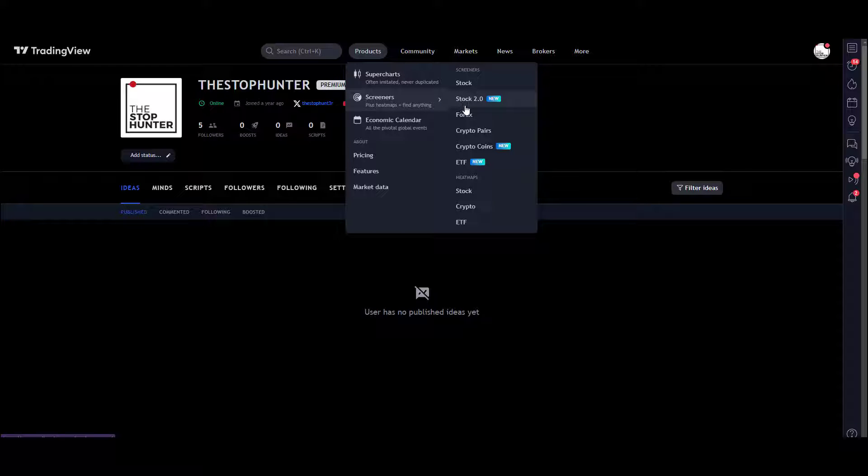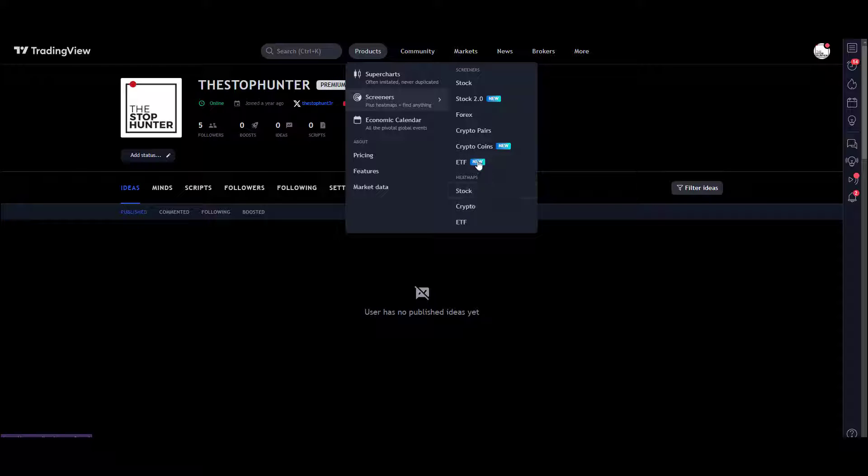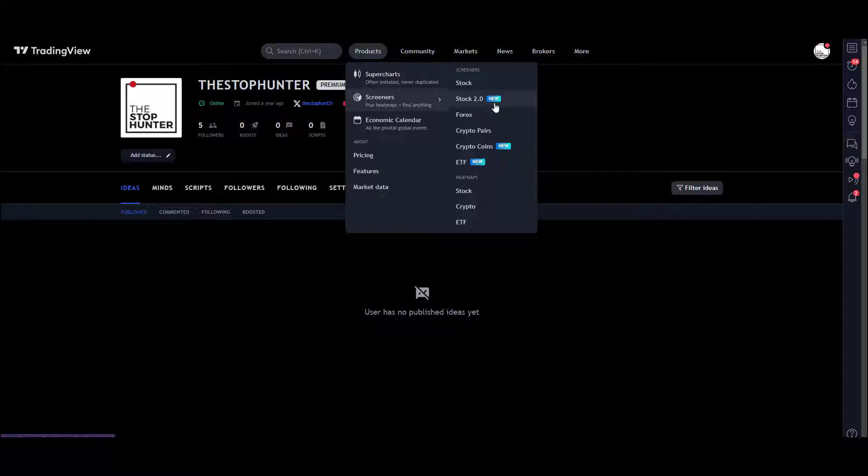Just note it's not just stocks—it's forex, cryptos, ETFs. There's some heat maps as well, but we're going to be concentrating on this Stock 2.0 new filter that they've got going here. Just click on it.